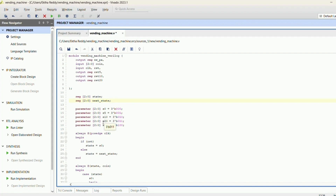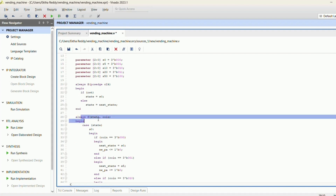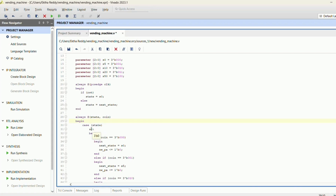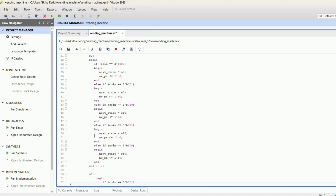This declares the current state, this declares the next state, followed by the parameters of those states: S0, S5, S10, S20, S50 — the binary values represent the respective states. We are inserting 5, 10, 20, and 50 rupee coins to get the products of 10 and 20 rupee. On the positive edge of the clock, if the reset pin is high the state goes to S0 — the default state — otherwise the current state moves on to the next state.